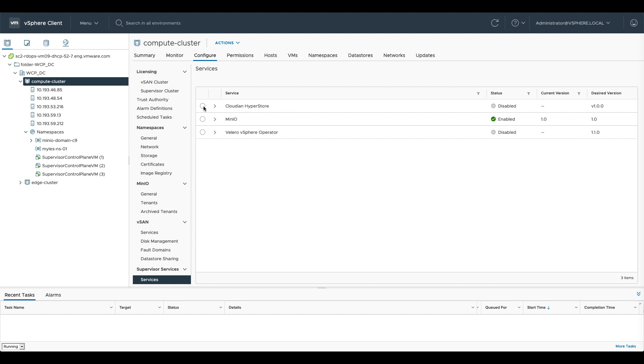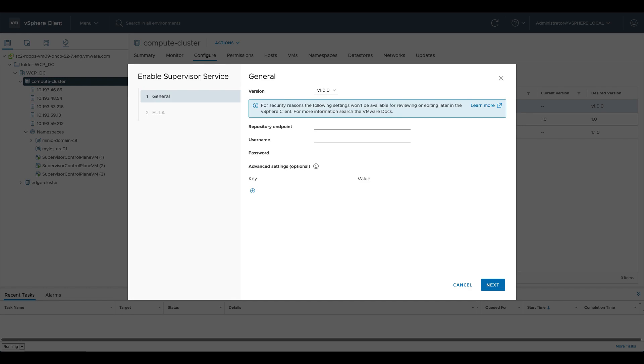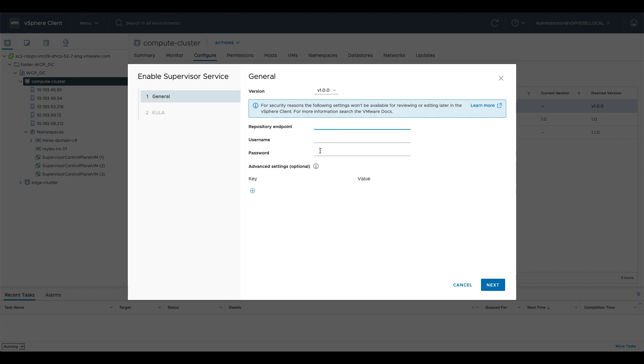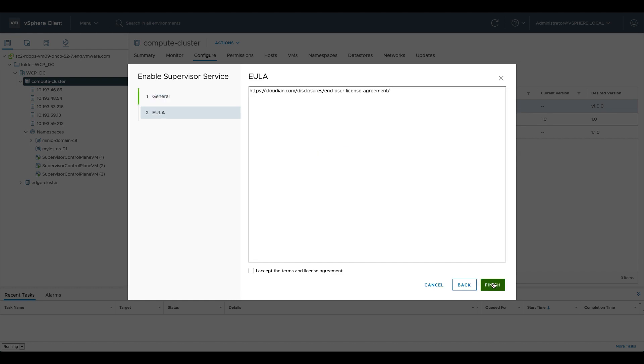Just to show you how you deploy one of these services we'll click on Cloudian here, we'll hit enable. We'll be given a bunch of options, so the version of the operator, currently there's only version one, and then if we have an internal registry we fill that information in here. I do have an internal registry so I'm going to go ahead and fill in that information so that we can get this deployed, and we'll click next and we'll agree to the terms and we'll click finish.